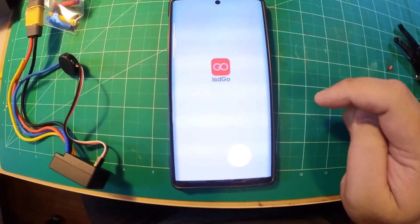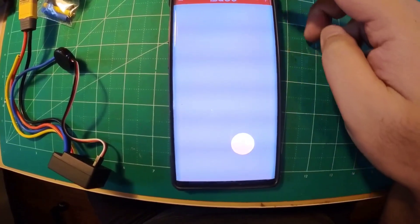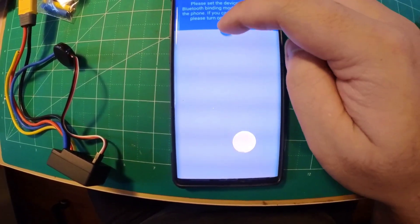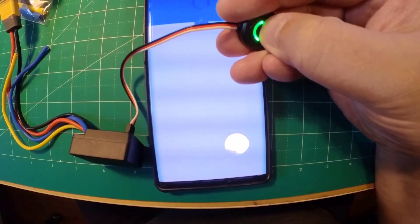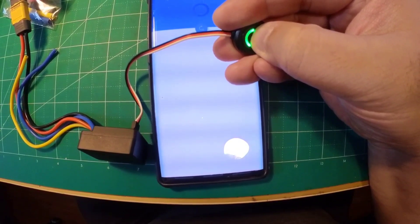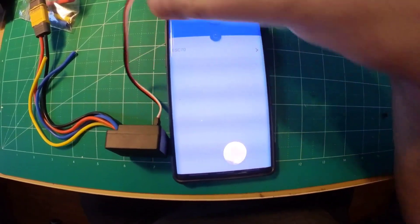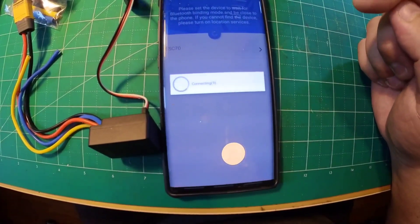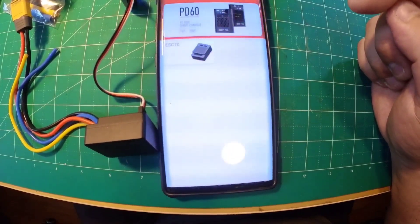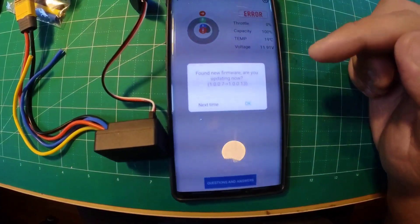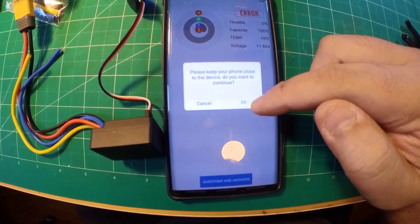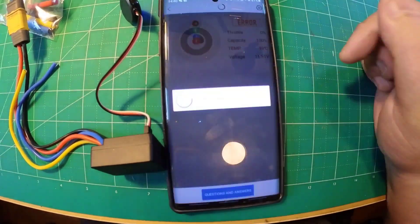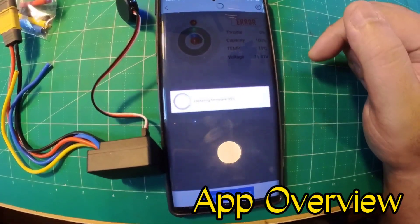To connect your ESC to your phone you have to download the ISD go app which is available on the App Store and the Play Store. Press the plus button on the top right hand corner, power on your ESC, and press and hold the ESC's multi-functional button until the light turns from green to blue. Press ESC 70 on your screen and it should show up. There we go, the ESC has now been connected to your phone. Sometimes it asks you to update the firmware on the ESC, just press OK and let it run through.